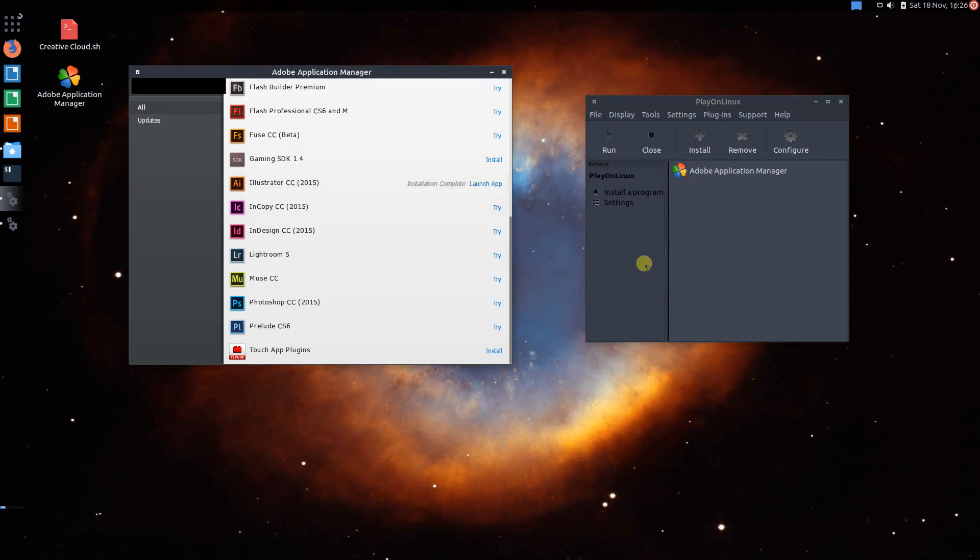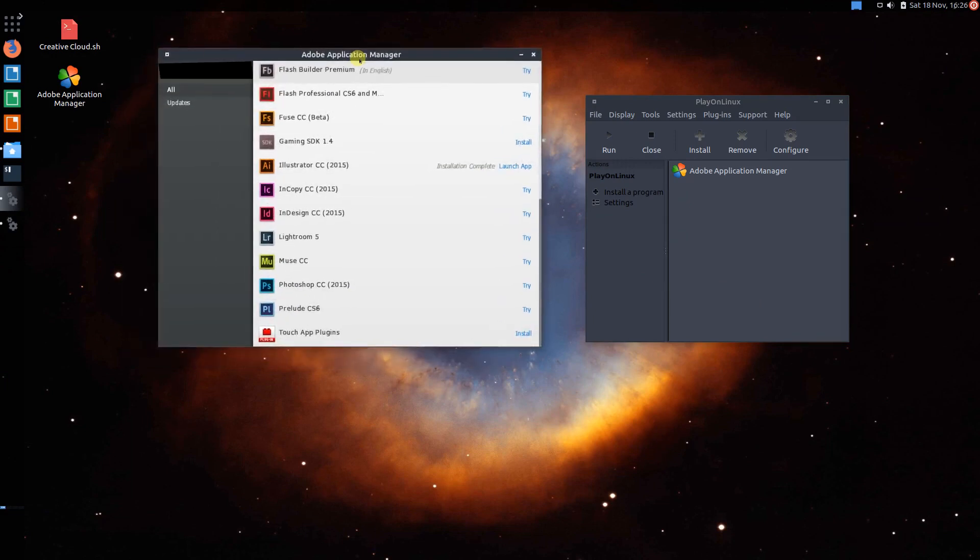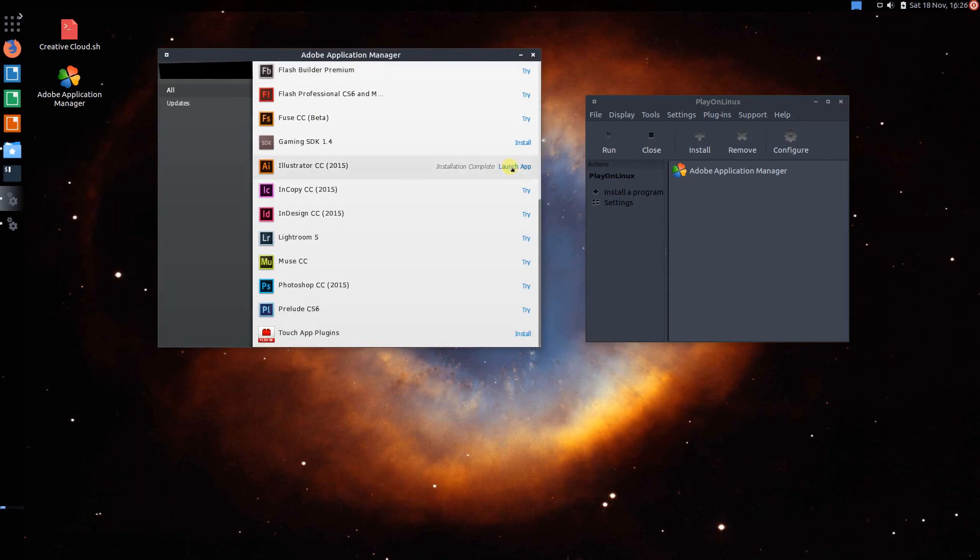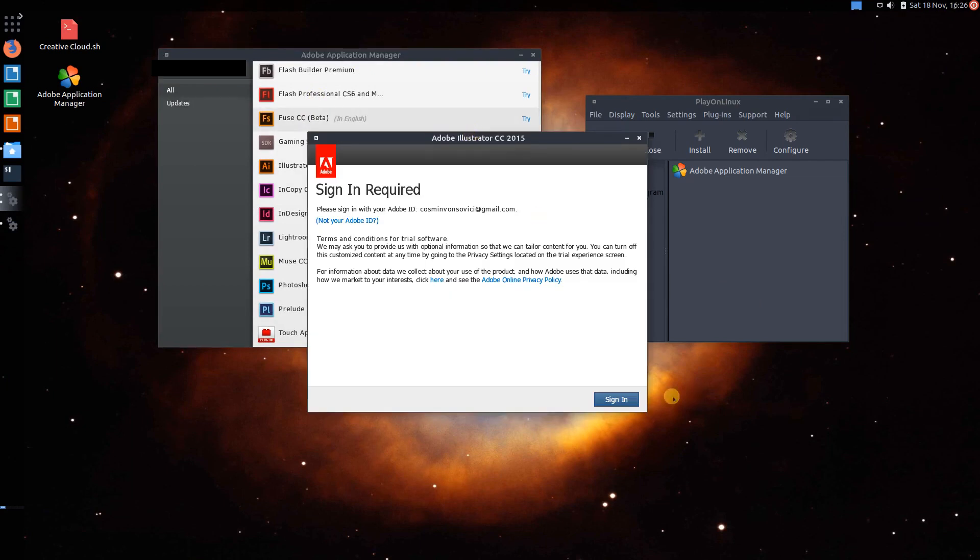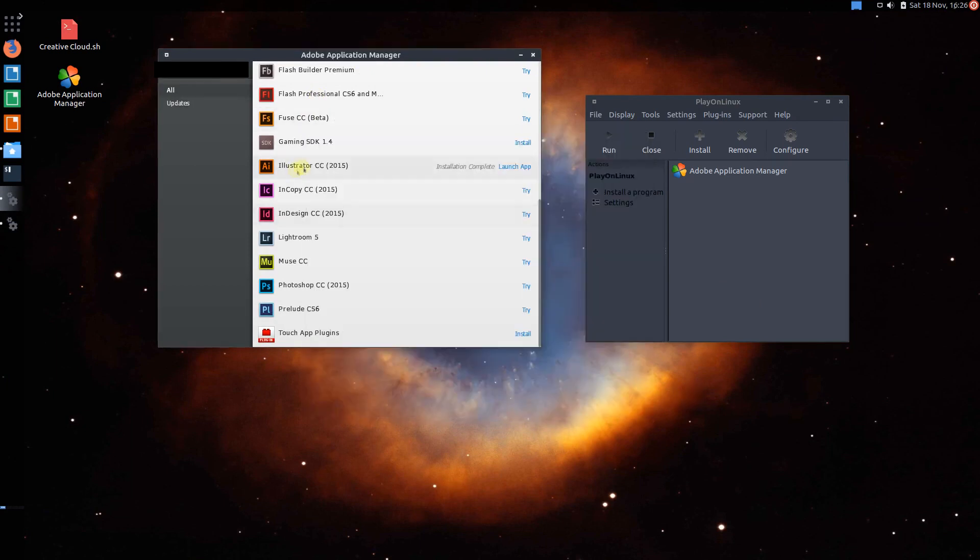Now you've got to keep in mind, because this is all in a virtual machine, because I've already got this on my main system, this may not be an accurate render of how well it will run. Simply because a virtual machine will have graphics drivers aren't as well done.